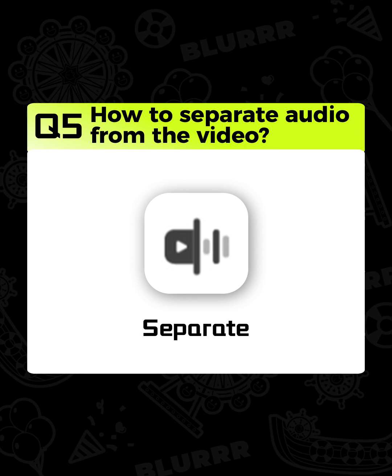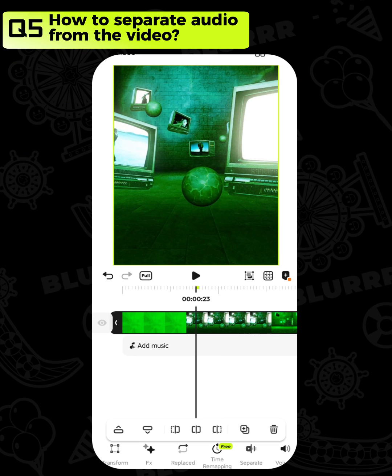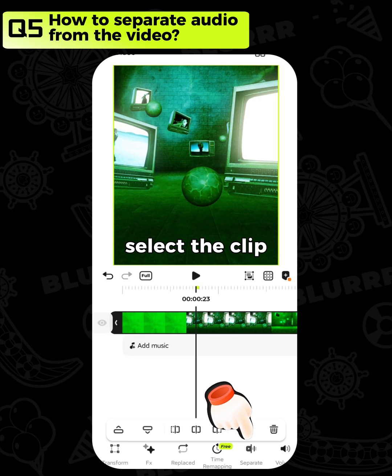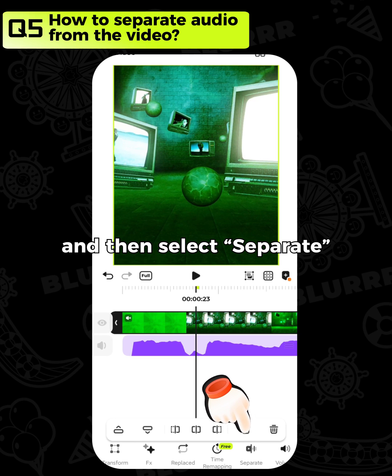How to separate audio from the video. Import a video with music, select the clip, and then select separate.